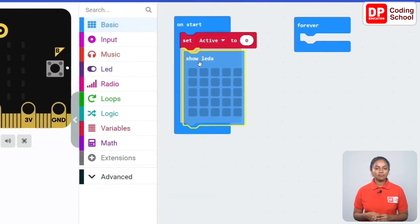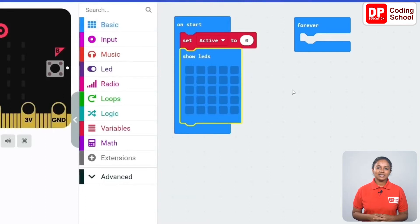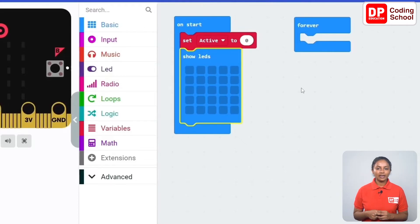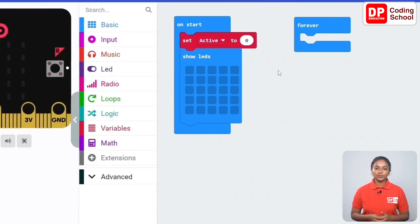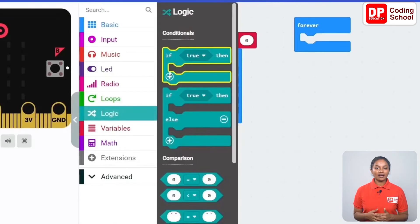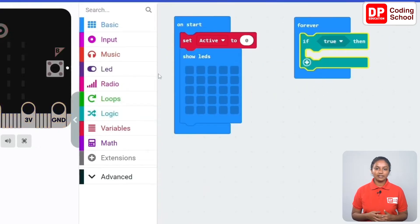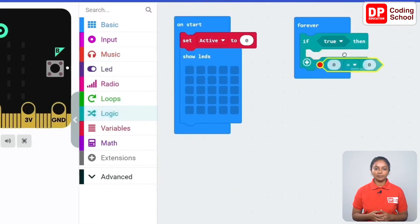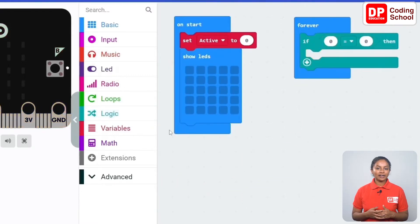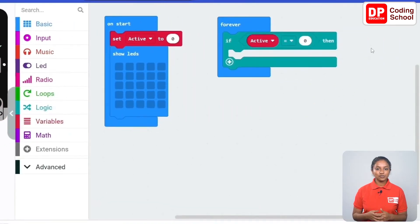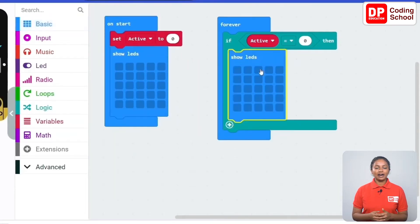A show LEDs code block in basics is dragged here. Now let's see how to create the screen saver. The screen saver needs to be activated when the value of the active variable becomes zero — the LEDs in the last row need to turn on and off. Into the forever code block, drag an if code block under logic. For the condition, connect a code block with the equal sign, drag the active code block under variables to the left side, and give zero to the right side.